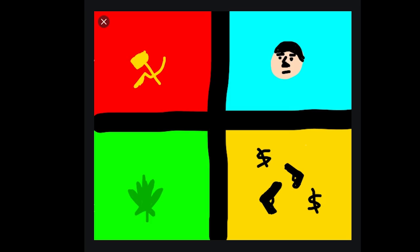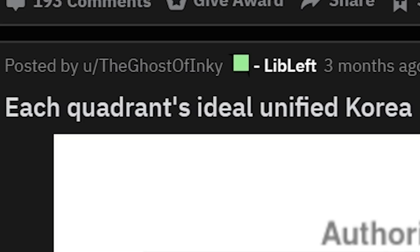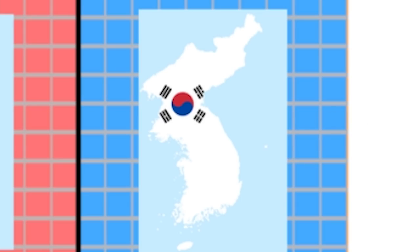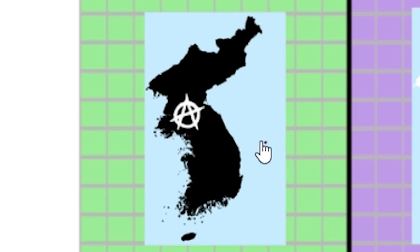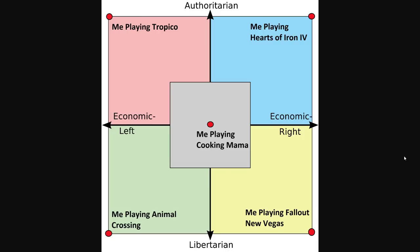Here's an amazing version someone did on Drawception — so simple but perfect in every way. You'll notice some recurring themes as we go. Each side's ideal unified Korea: top left unified under North Korea, Supreme Leader happy about that; top right unified by South Korea; bottom left just anarchy takes over the whole peninsula; and then Samsung takes over the whole peninsula for bottom right.